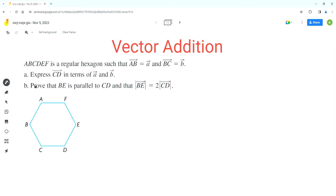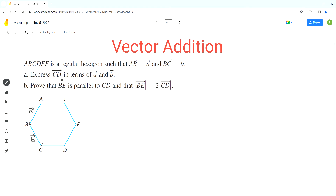As per the problem, ABCDEF is a regular hexagon such that vector AB is equal to vector a — so this vector A to B is equal to vector a — and vector B to C is equal to vector b. We have to express CD in terms of a and b.